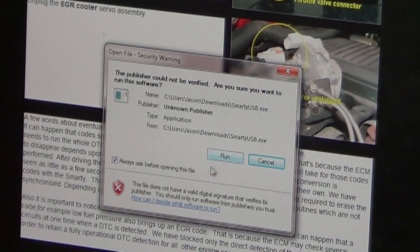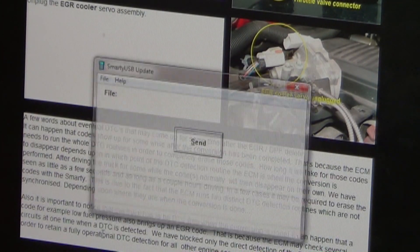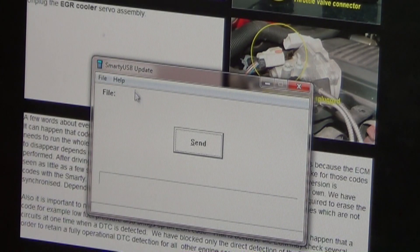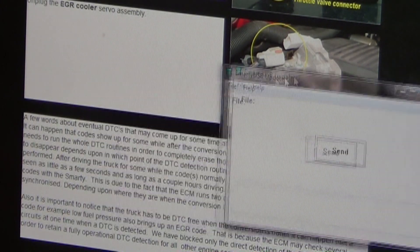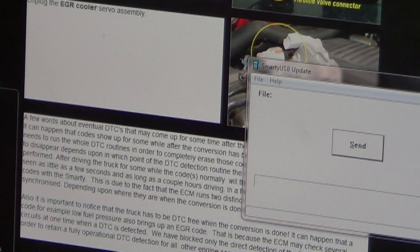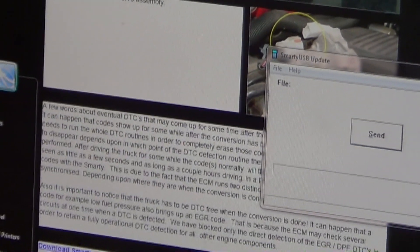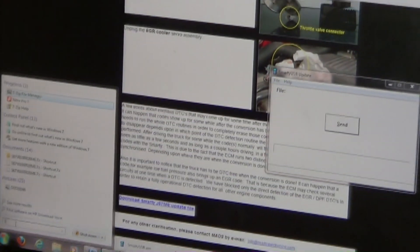We also want to go ahead and get our Smarty USB up and running. Left click on that link and simply click Run — and now the Smarty USB is up and running. Now we can go down to our Start menu and find our 7-Zip program that we just downloaded.